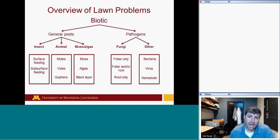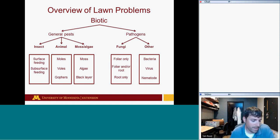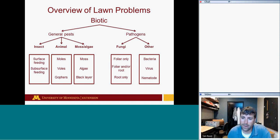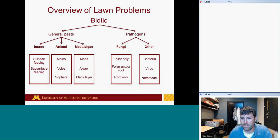Fungi are probably the main pathogen we deal with, affecting foliage only, both roots and foliage, or roots only. Bacteria and viruses are also pathogens but we don't see much of those in lawns — most issues have been overcome through breeding for resistance. Nematodes, microscopic worms living in the soil, can also injure lawn grasses, though not commonly.